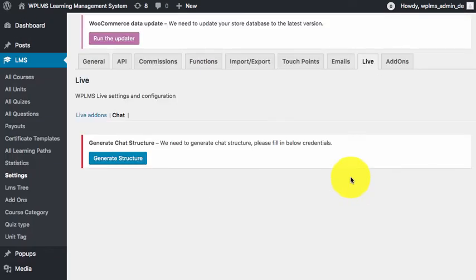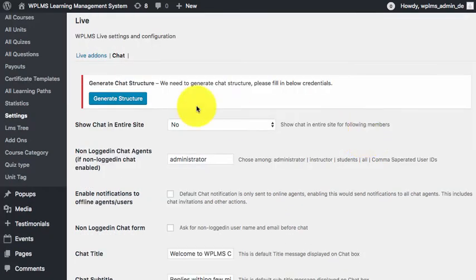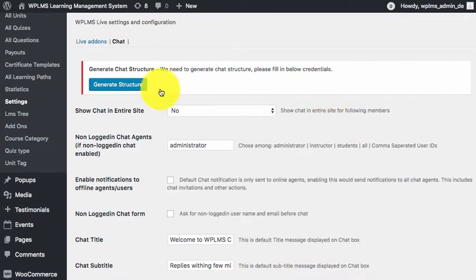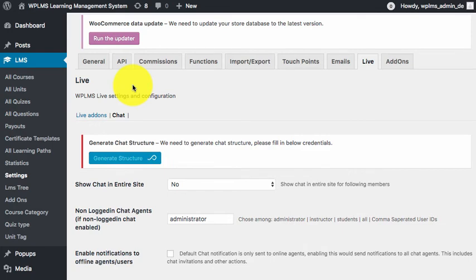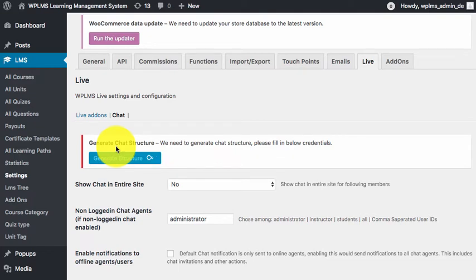Once the settings are saved, we will see a notice to generate the chat structure. We can click on generate chat structure. This will generate the backend chat structure in Firebase for our WPLMS chat.